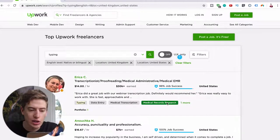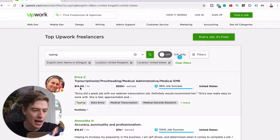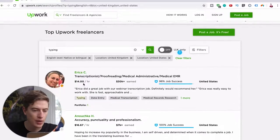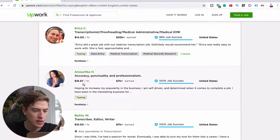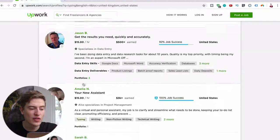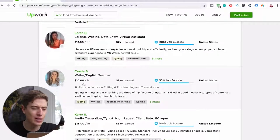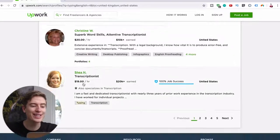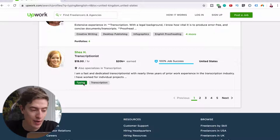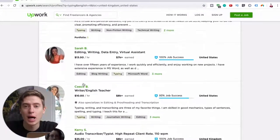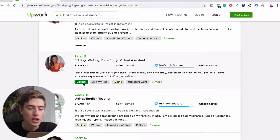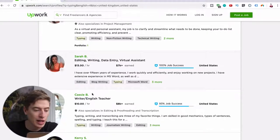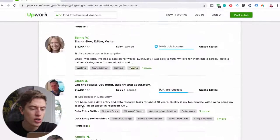This could literally be you. She's charging $14 an hour to proofread, to transcribe. This one is $16.67 an hour. This one's $15 an hour. This one's $15 an hour. $30 an hour, $10 an hour, $35 an hour, $20 an hour, $19 an hour. You can see there's a lot of money to be made here. They're all doing typing jobs. They're doing other jobs as well, but they're doing typing.